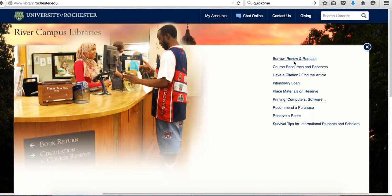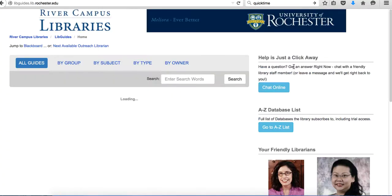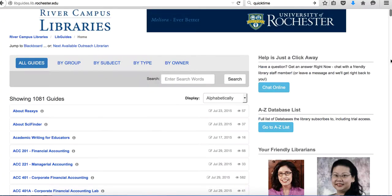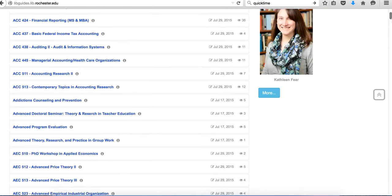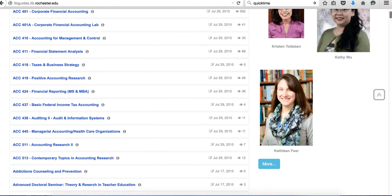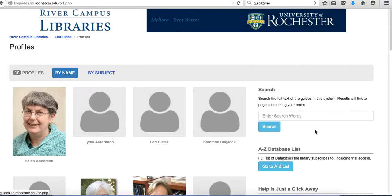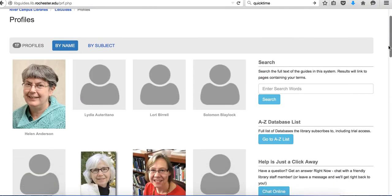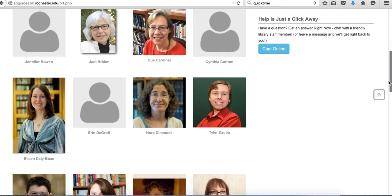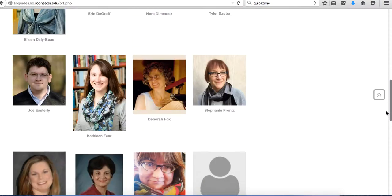Go to Course Resources and Reserves, and then you can find me on the Friendly Librarian page. Go to More and I will be in one of here.